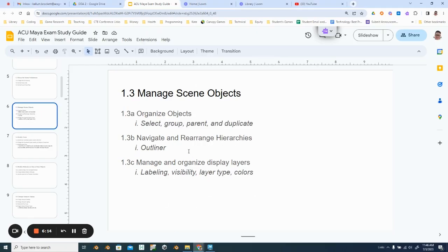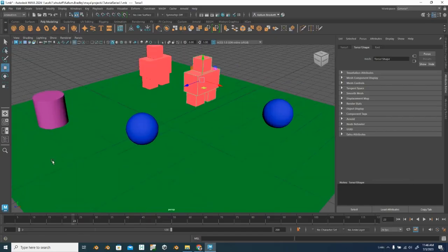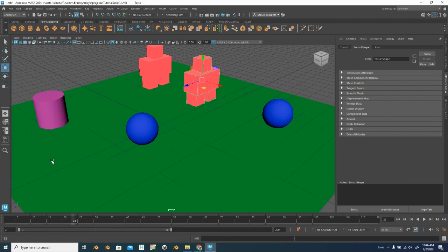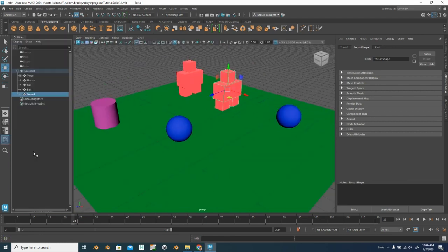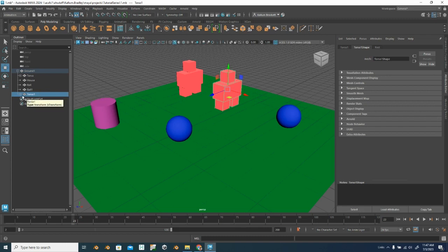Now navigate and rearrange hierarchies in the outliner. That's what we've been doing this whole time. This is our outliner. Sometimes it'll go away. But this bottom button here will bring it back. And your outliner is going to be the best tool for making sure that you know where all your pieces are and what they are. This is going to fill up with all the objects in your scene.